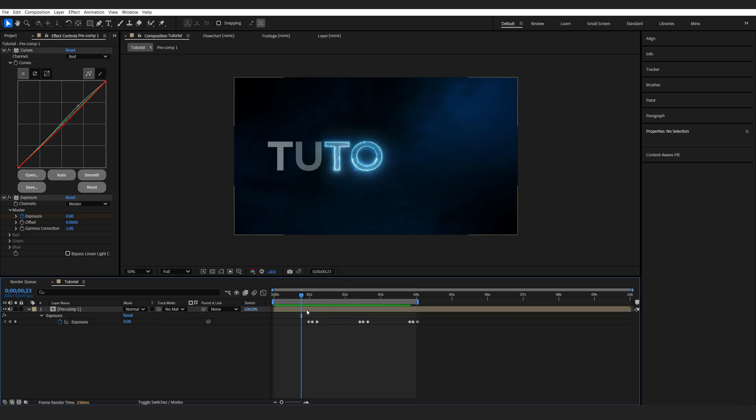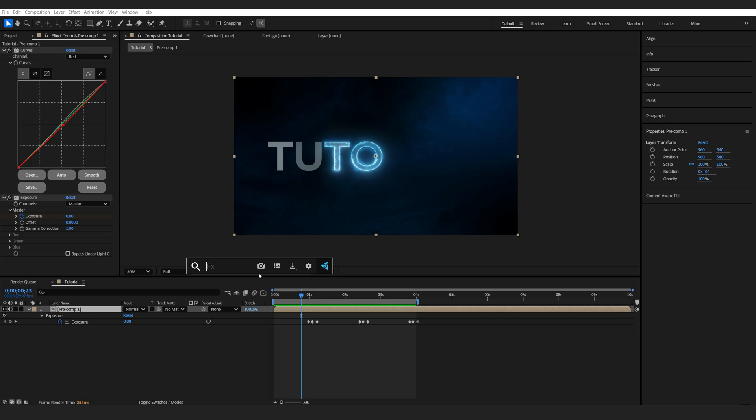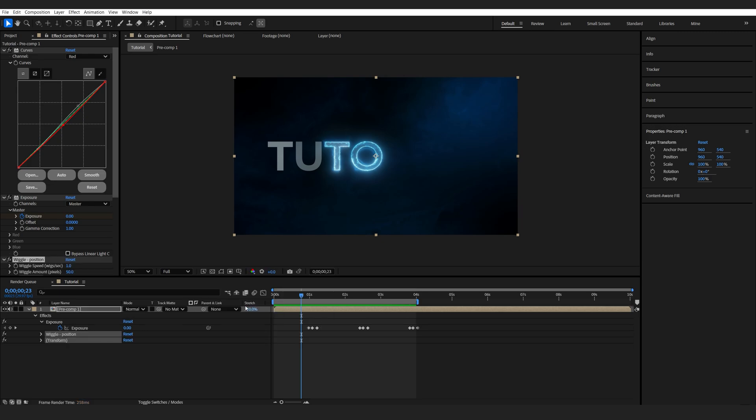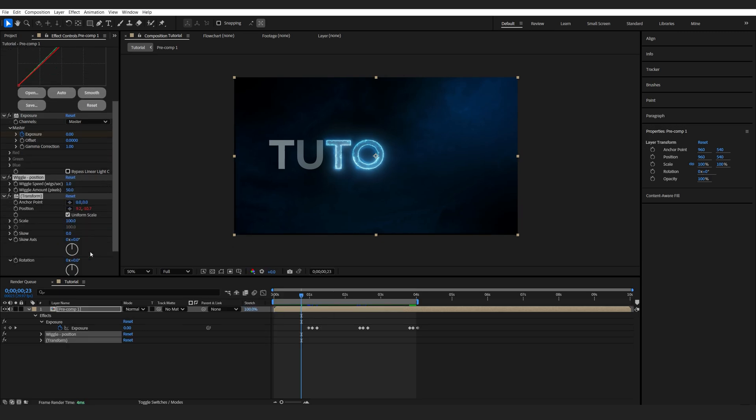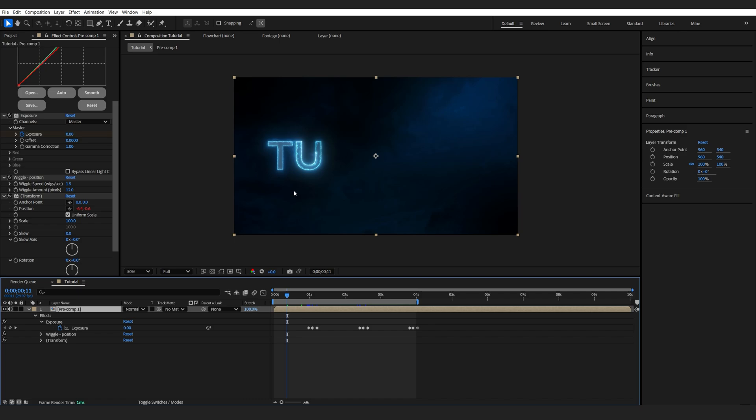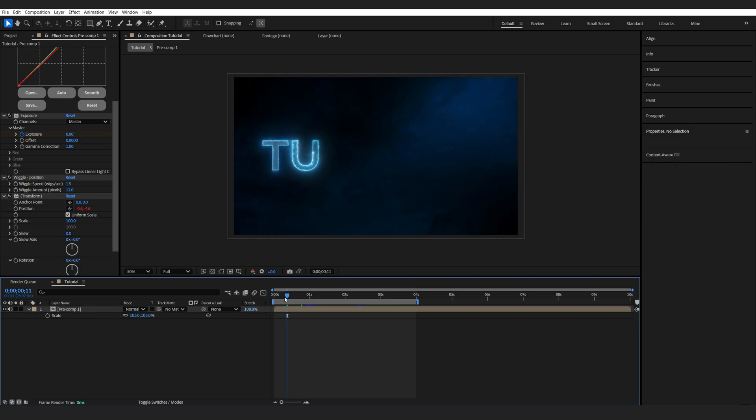Finally, we'll add some shake. You can either use a plugin for it, or just type in wiggle, and you'll find wiggle position. Then I'll set the amount to something like 12, and the speed to 0.5, for example. Just adds a nice shake to our footage here, and make sure you don't have any black bars here. Just scale up your frame. So, 105.